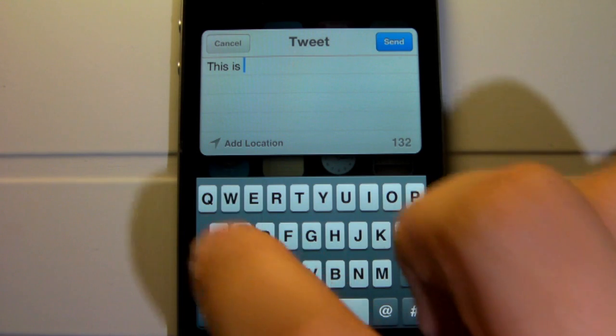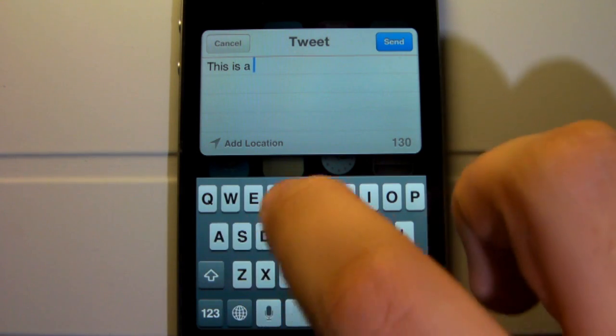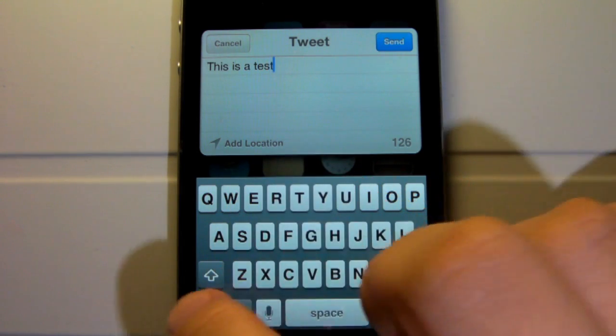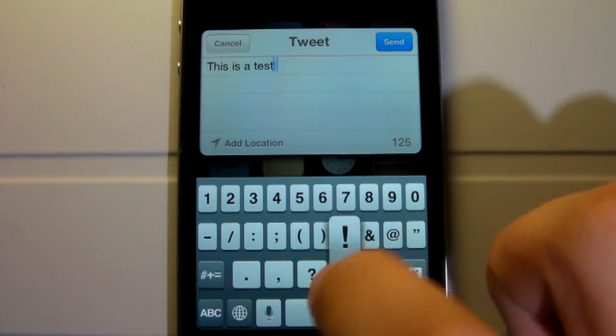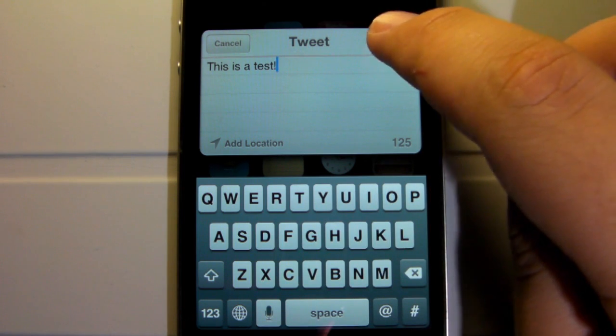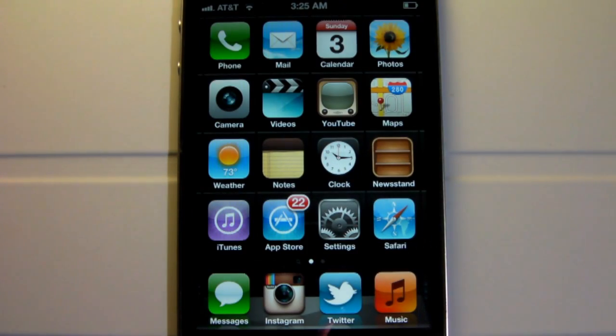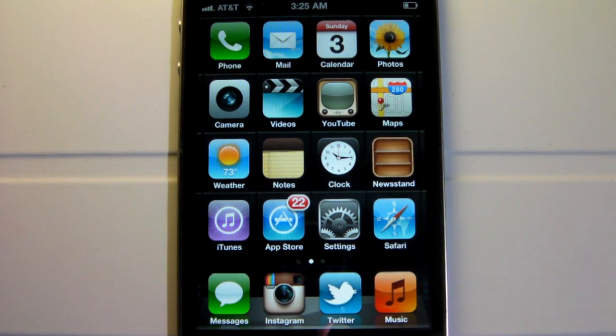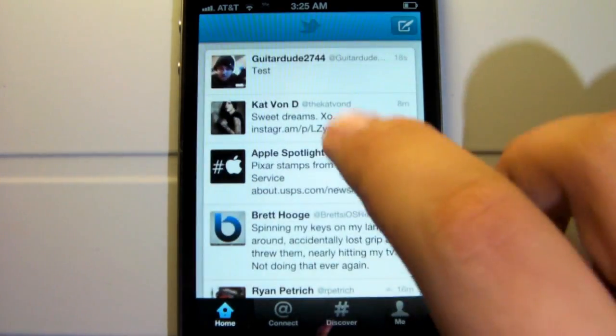You just type in whatever you want to tweet and hit send, or you can add location. It shows the character limit count as well as the option to cancel your tweet within the process. And then I'll exit out.